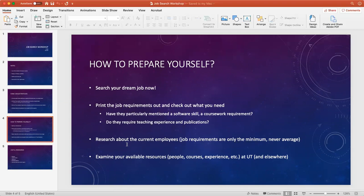Because usually the requirements you see are the minimum requirements. They do not represent the average requirement. To know the average requirement, you need to research people currently in that position.